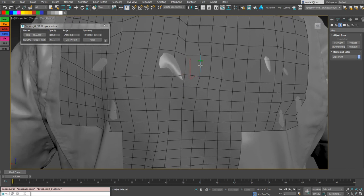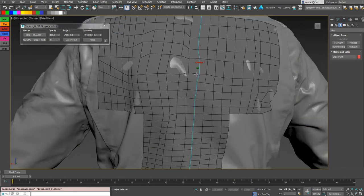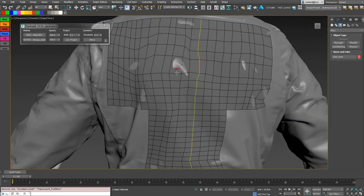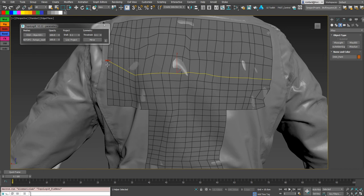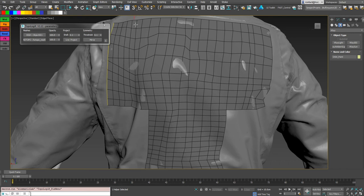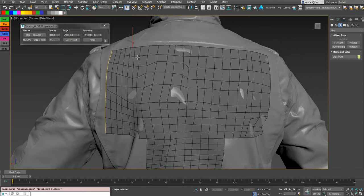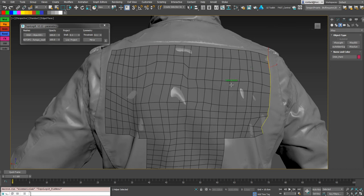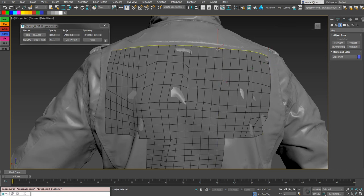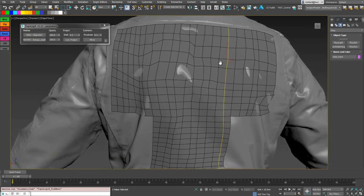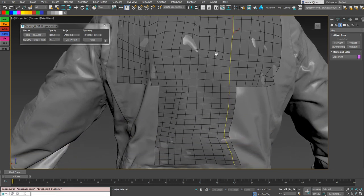So we set before Ctrl and Shift to select a full edge loop. And shift double click select a border edge loop.